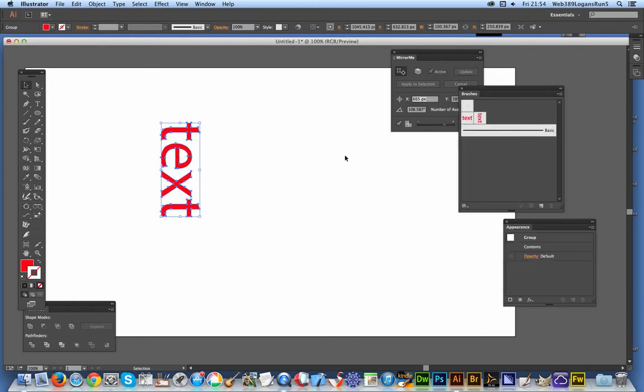And the good thing about it is then you don't have to mess around with the rotation. It's already pre-rotated. That would be a nice feature in Illustrator I think.